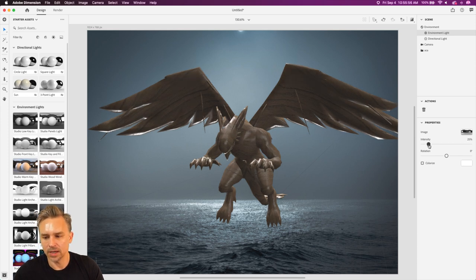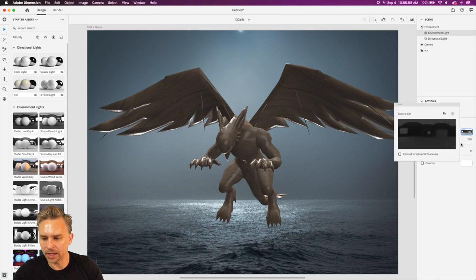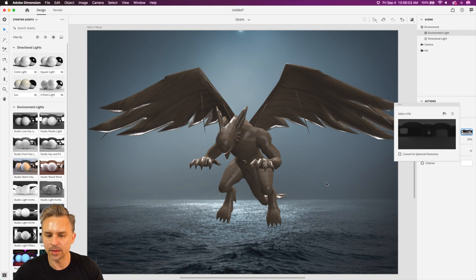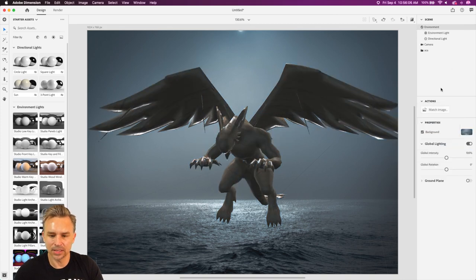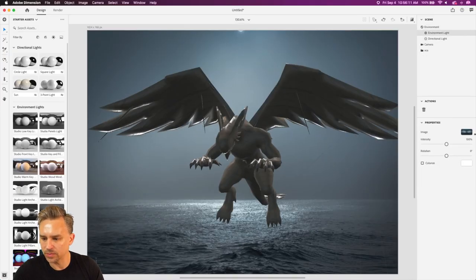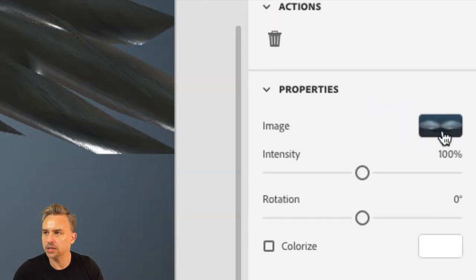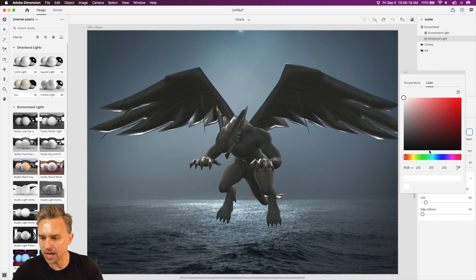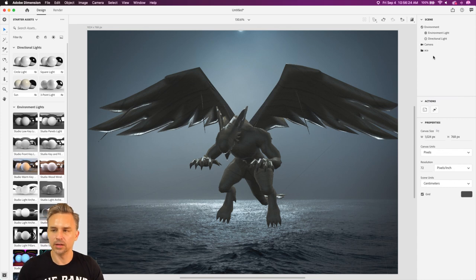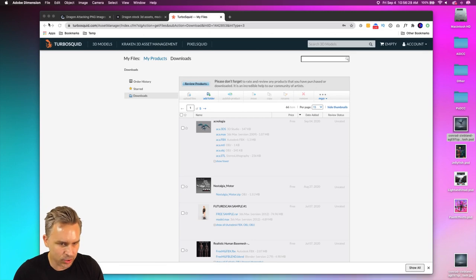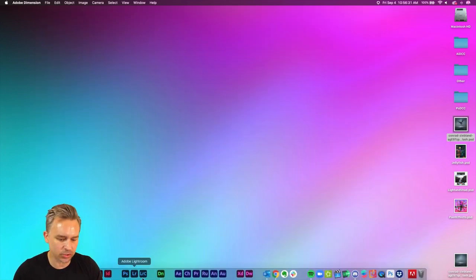This is a Photoshop master class so I don't want to get too deep into Adobe Dimension, but I'd be doing you a disservice if I didn't show you this. For the environment light, I'd use that same background image. Here's the directional light — I can use that washed-out grayish color from the background. So there's that — we could render it. Moving on now.